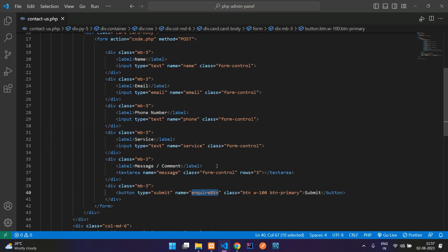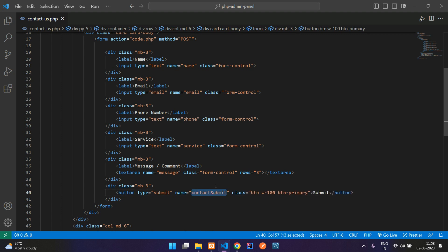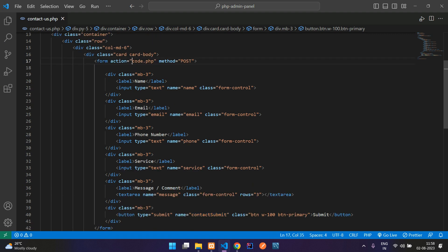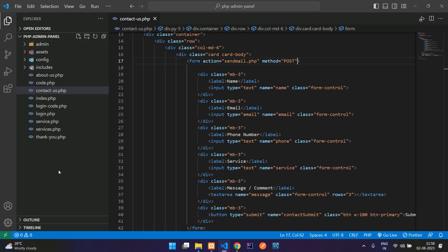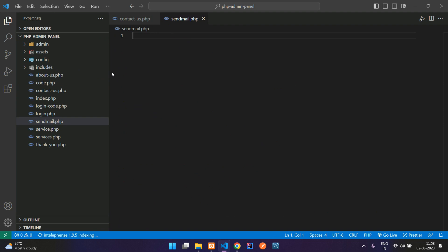Now let's change the button label to 'Contact Submit'. When we click submit, the form action will go to send mail dot PHP via POST method.